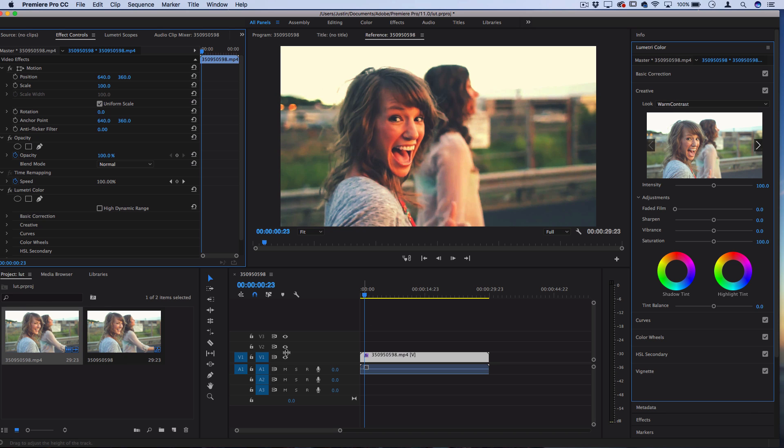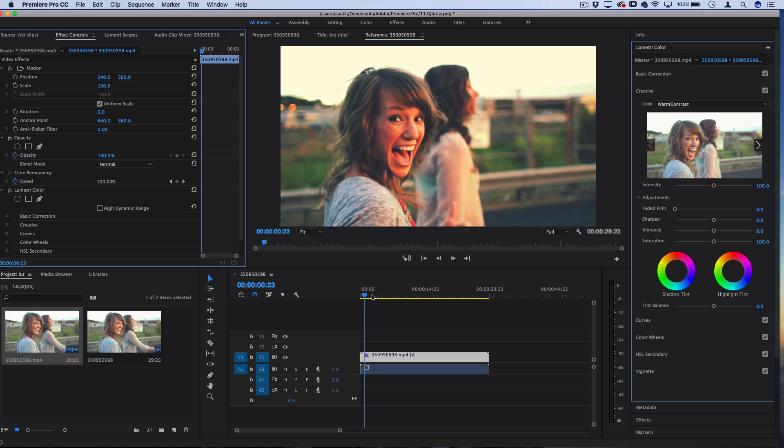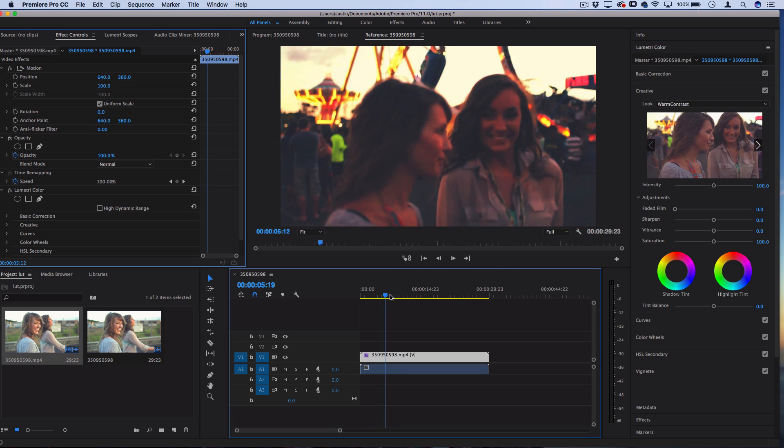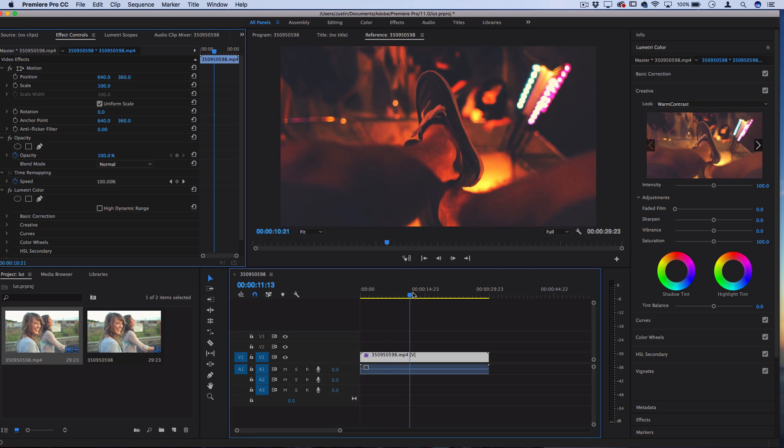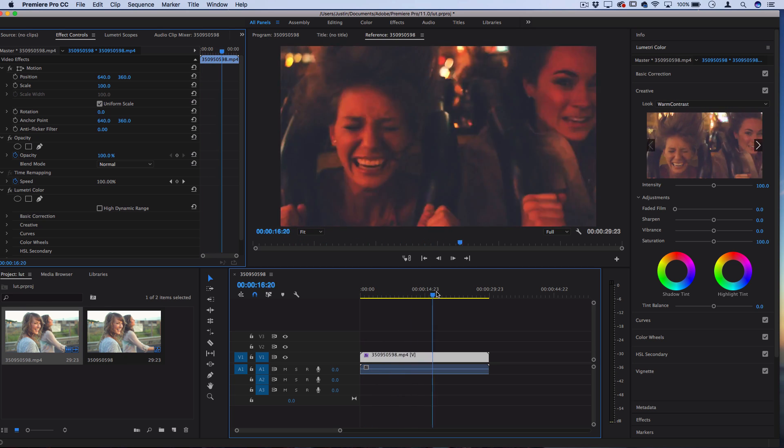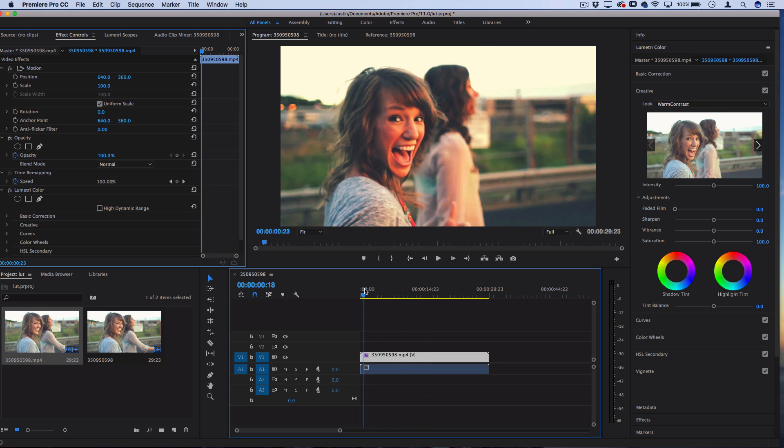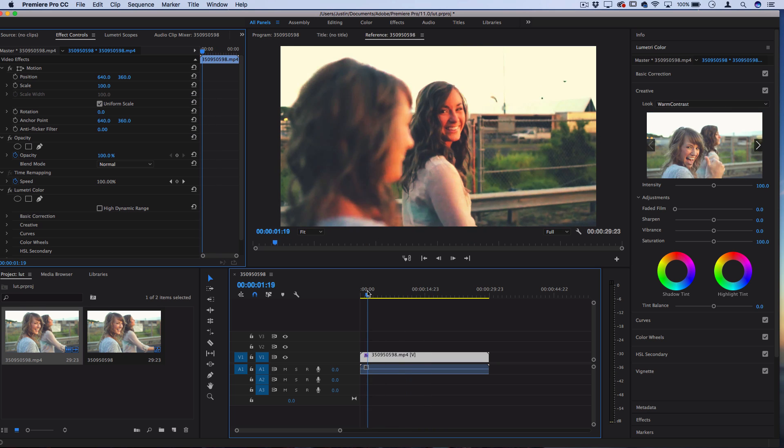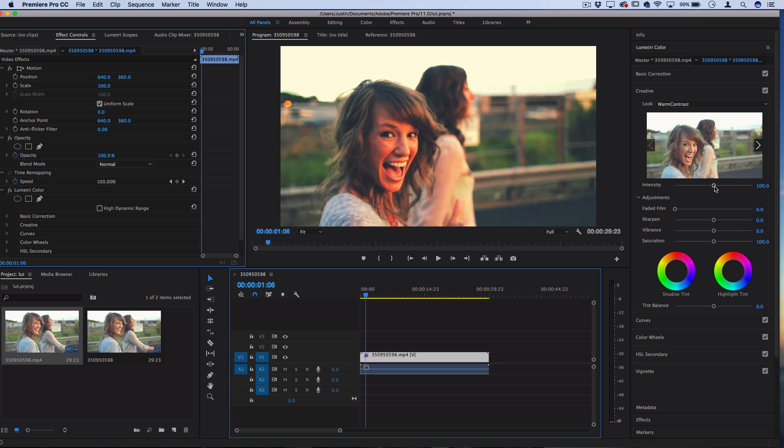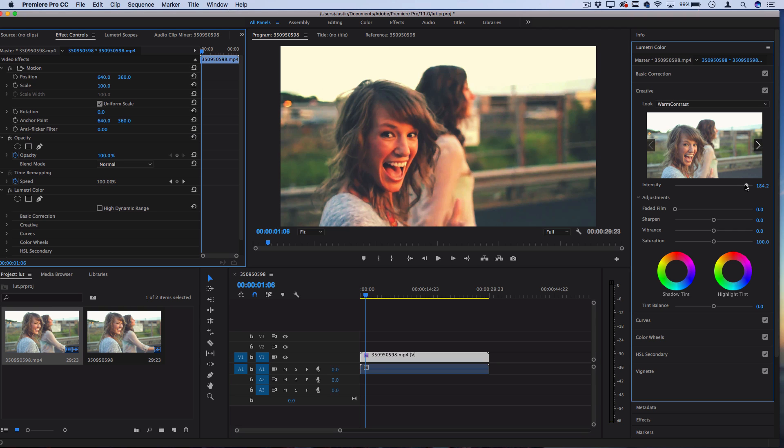So there you can see we have the same exact color grading that we did on that photo across this entire video, which can be very useful to use as a preset. Also, since we have it in the Creative tab, you can lower the intensity of it or increase the intensity of it, which also gives you a little bit more flexibility.